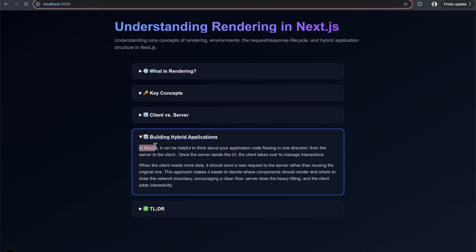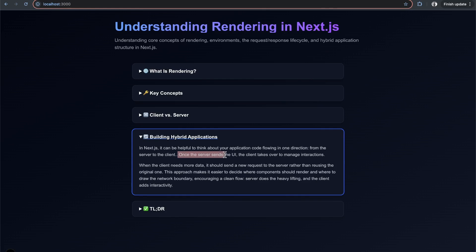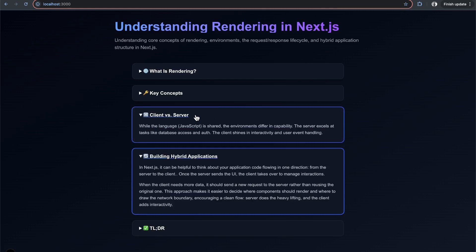In Next.js, it's helpful to think of code flowing in one direction from server to client. Once the server sends the UI, the client takes over to manage interactions. The server specializes in computation, accessing databases, and authentication, while the client handles interactivity.